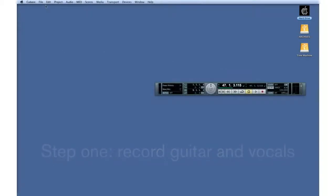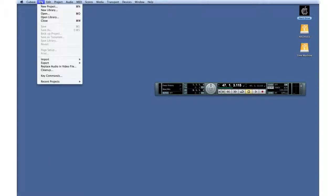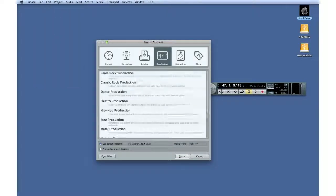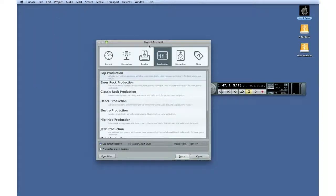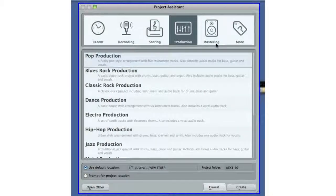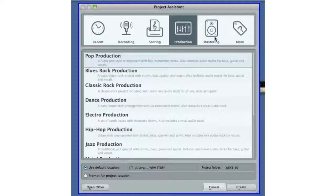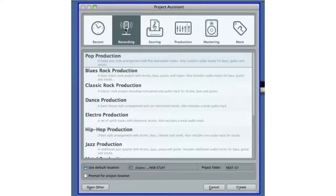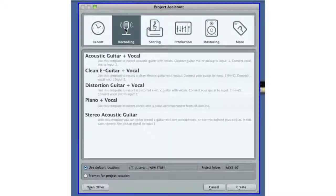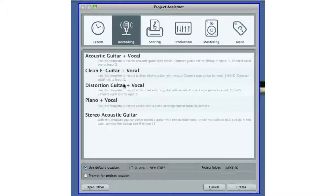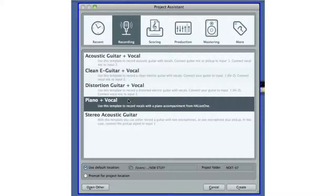Open the File menu and select New Project. Let's use the Project Assistant to select a template that will help us get going quickly. Click on the Recording tab. Here, you'll find several pre-configured templates.